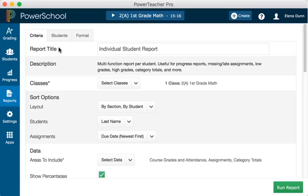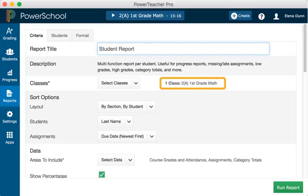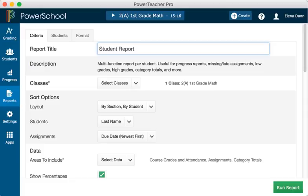On the Criteria tab, define the information that will appear on the report. First, edit the default report title. Since you selected the First Grade Math class before you navigated to the Reports menu, it is already selected for the Classes option. You are running the report for a single student rather than all of the students in the class, so select the Students tab.